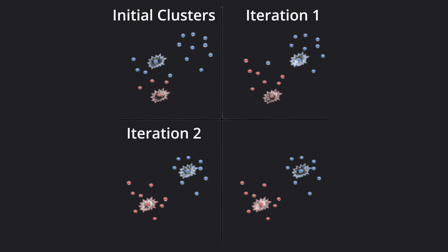At each iteration, we assign each data point to the group whose centroid is nearest, which reshifts the centroids, and this process repeats.